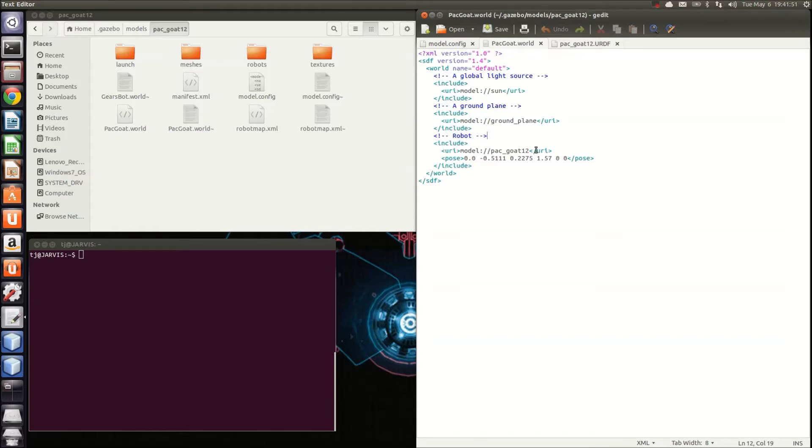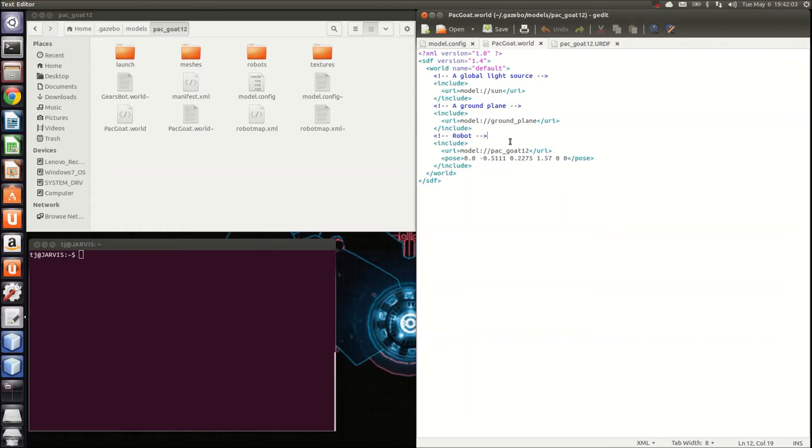which is composed of the model and the X, Y, Z, roll, pitch, and yaw pose of the robot for its initial starting configuration. This is what the pose should be for the packgoat. You may need to tune this for a different robot if you try a different robot.